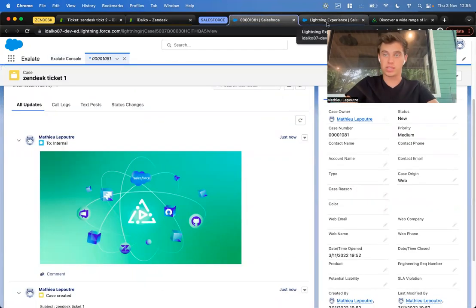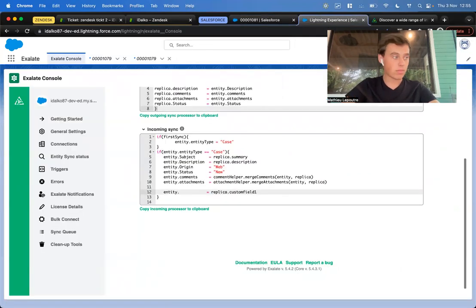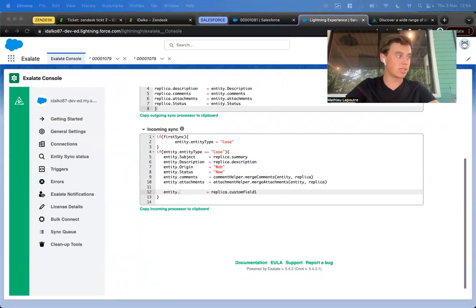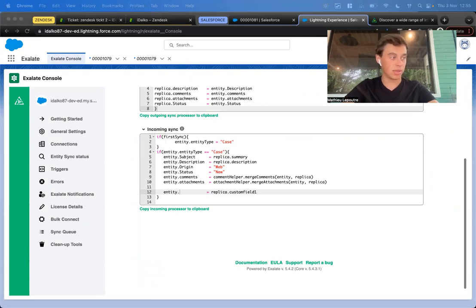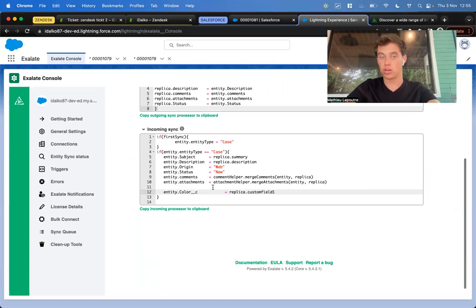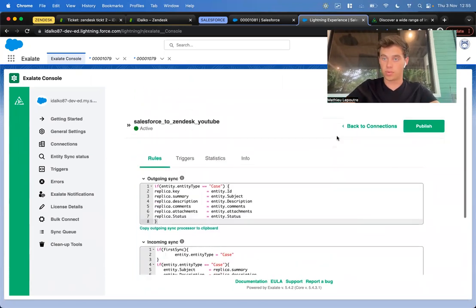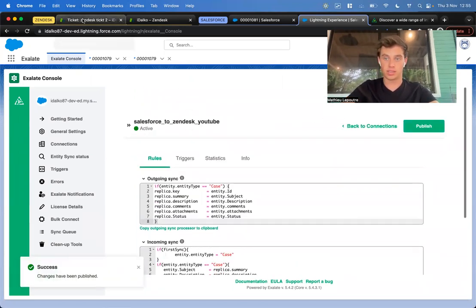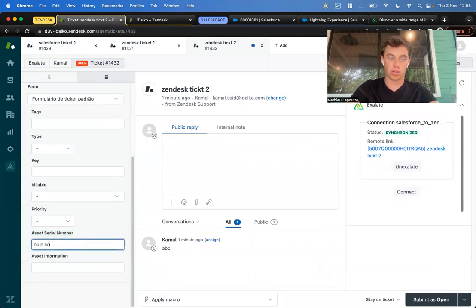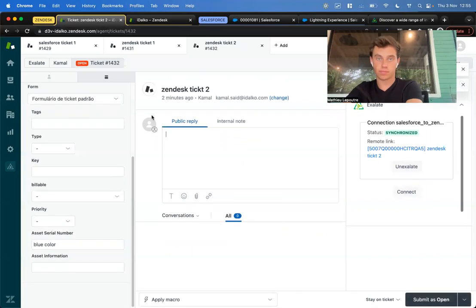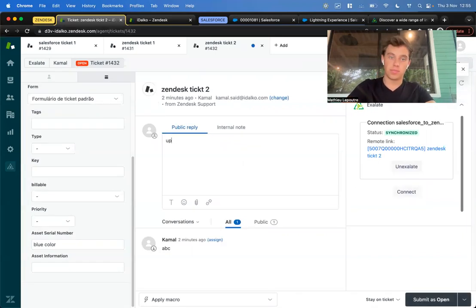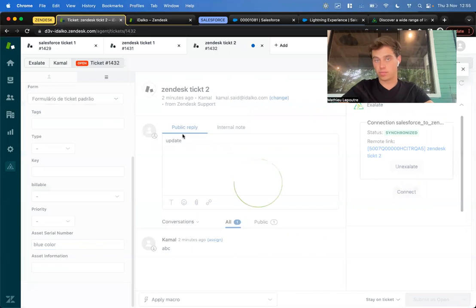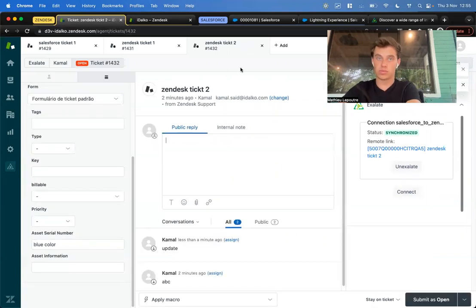Let's say we want it populated on the color field. We go to fields and relationships on the setup. There we'll see that the name is just displayed. Right now for me, the name of the field is color underscore C. We can publish this. Here we'll say, for example, blue color, and I submit it as open. This will get pushed over to Salesforce.